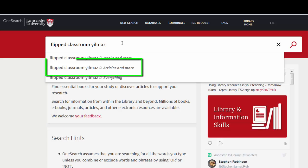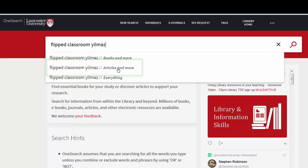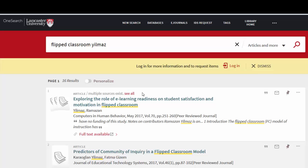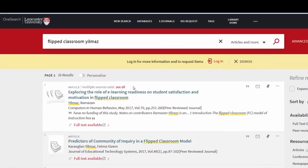I can search for this by using some keywords from the title and the author's surname. As you can see, it's mirrored what I'm typing and I want to click on 'Articles and more' because I want to search at article level. OneSearch brings back the results and the one that I want is actually at the top here, so I don't actually have to do any refining.